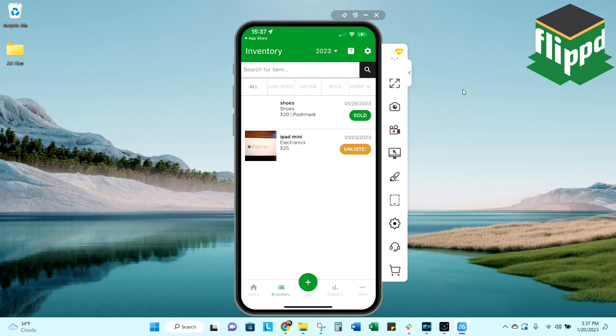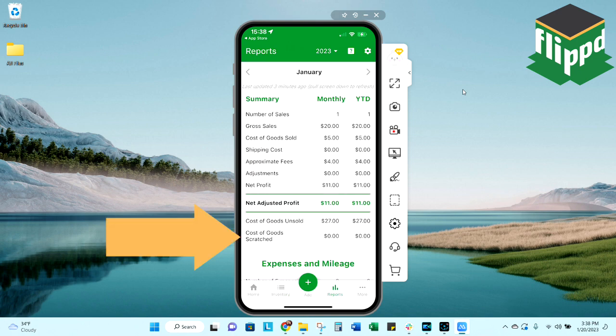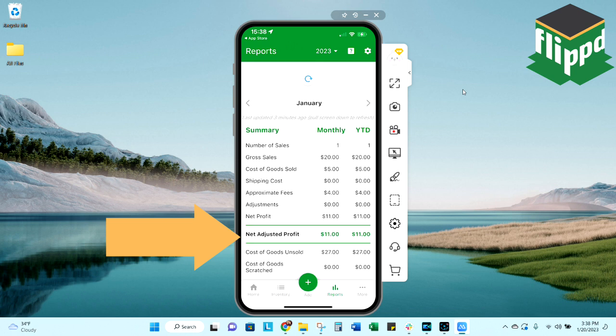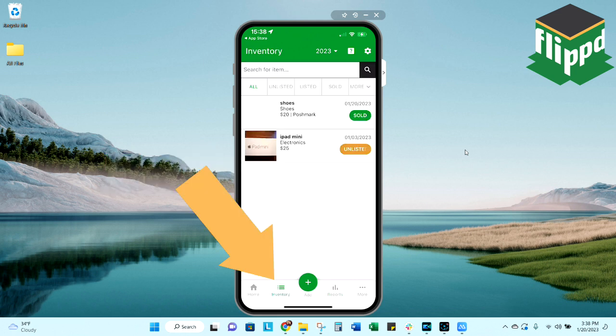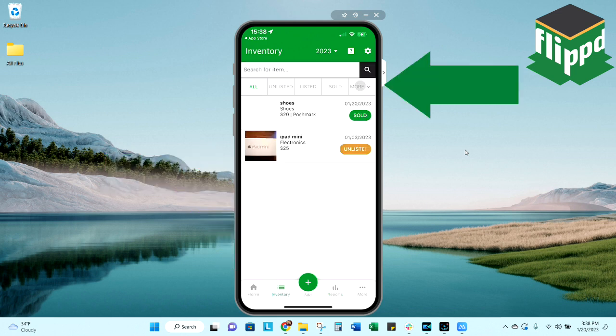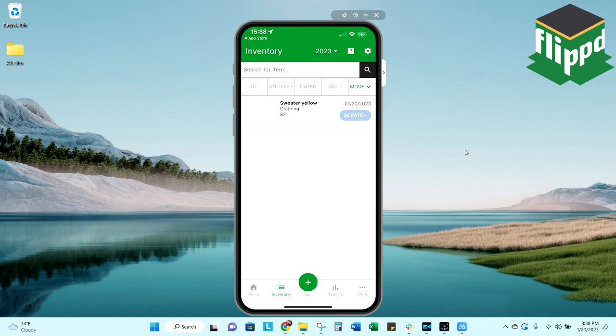You'll see it disappears from my inventory list, but it will still be tracked in my report section. You'll see that the item is still accounted for there under the cost of goods scratched so that you always know how much money that you have into your business at any time. And of course, if you go back to your inventory screen over to the more, select your scratch pile. That is where you'll find that item now.